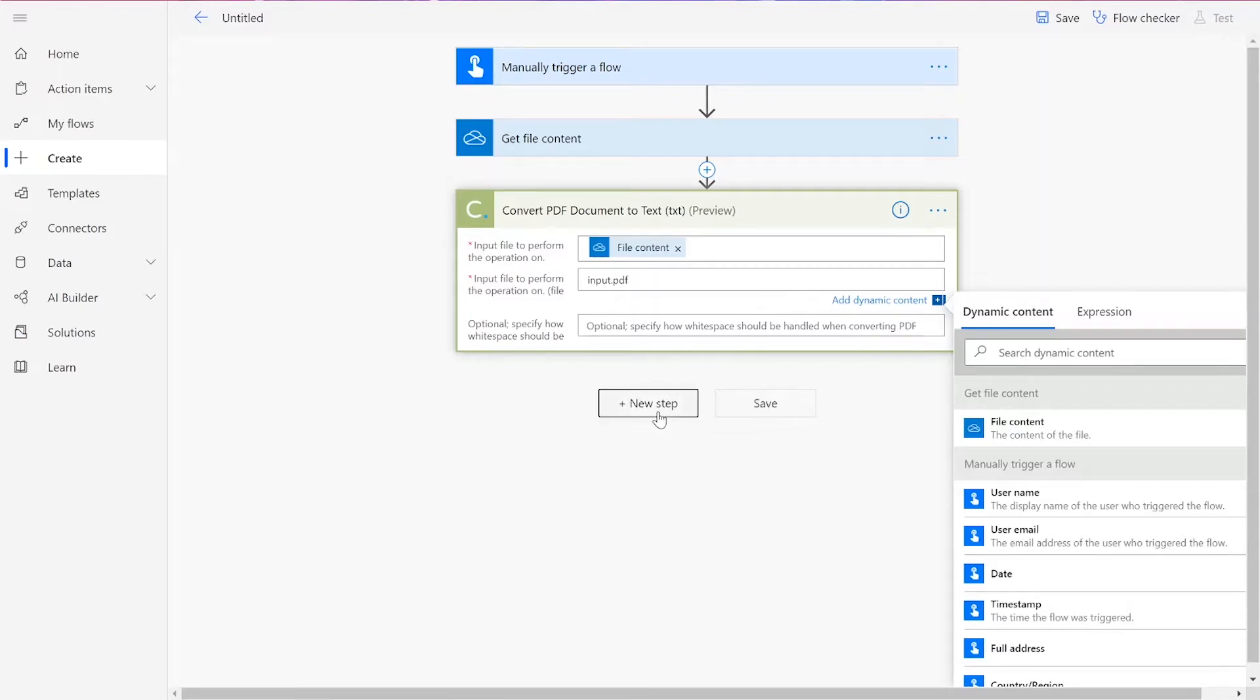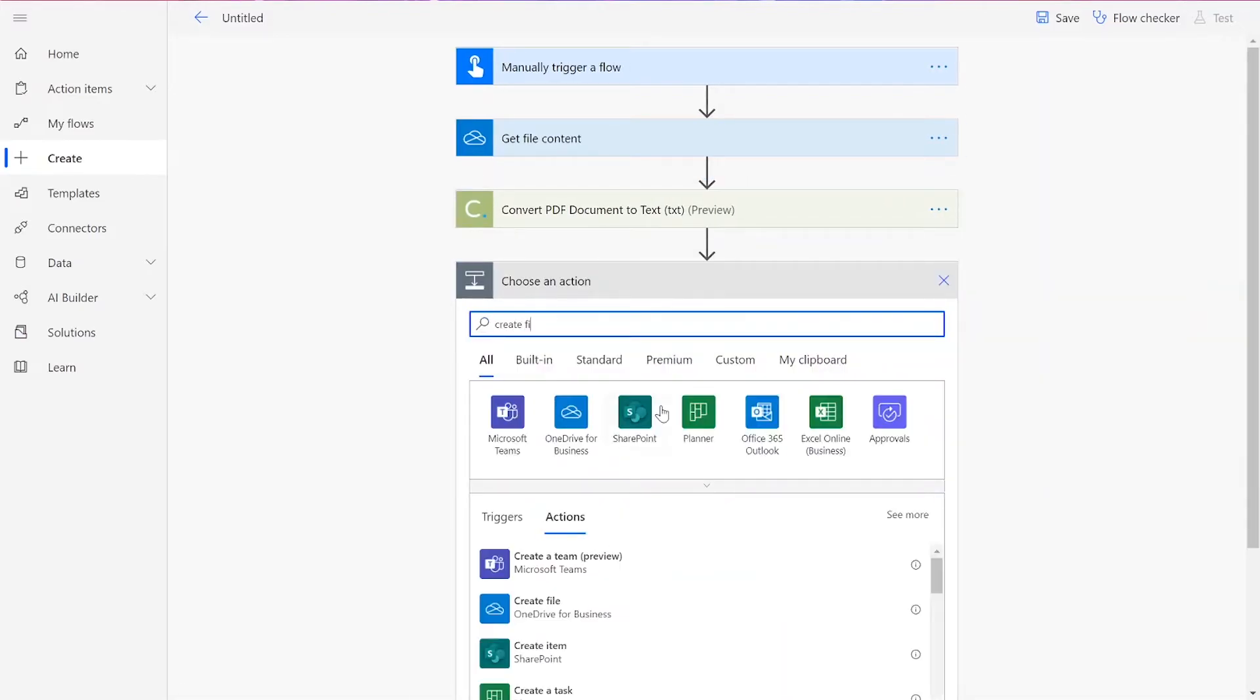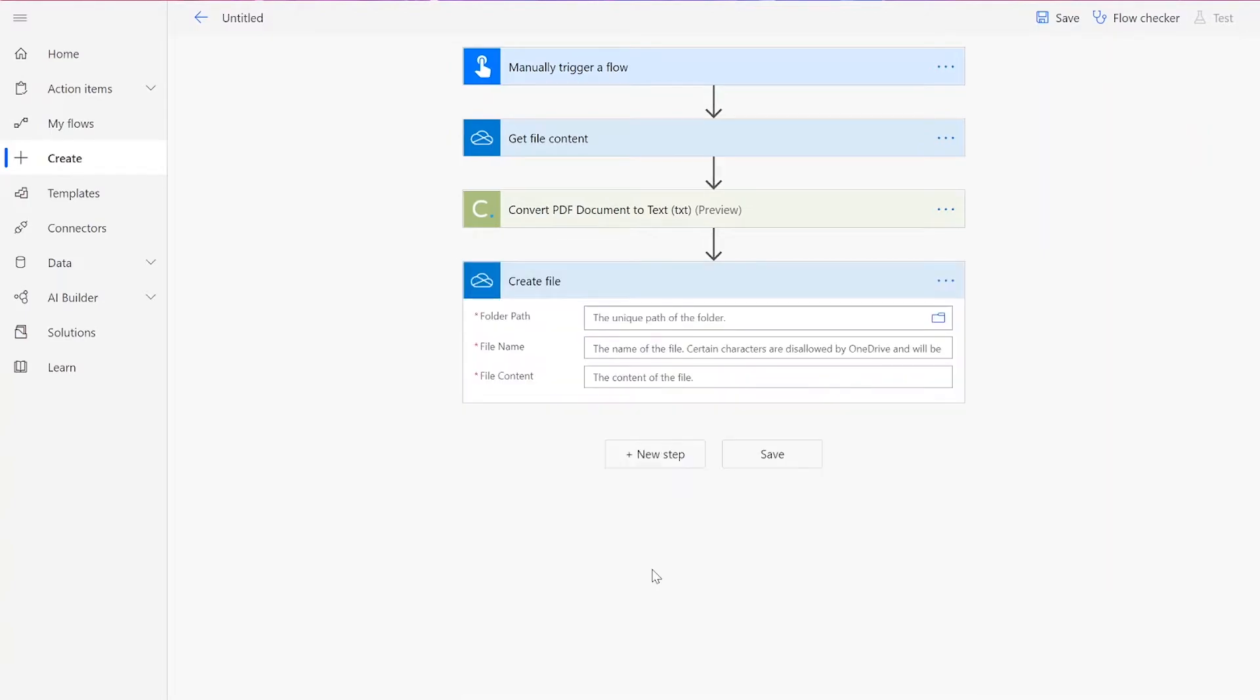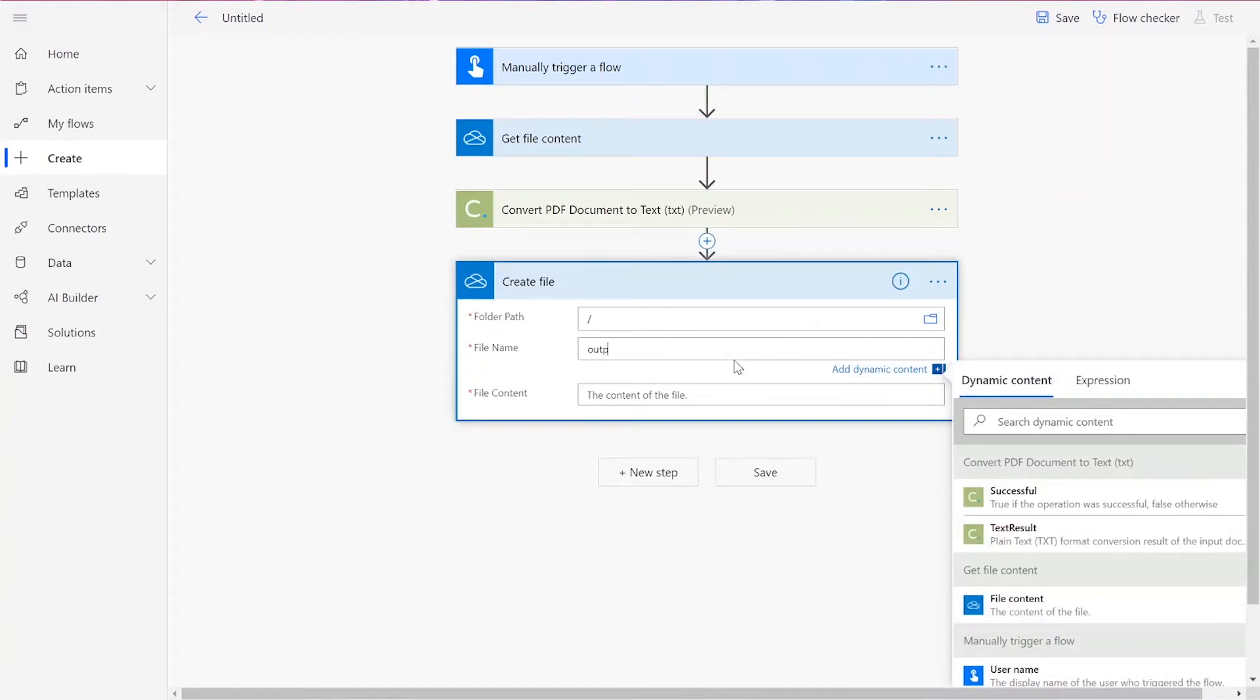Then we can add our final action, which is to create a file in your preferred file drive. Choose your folder path, and then add in a file name followed by .txt.